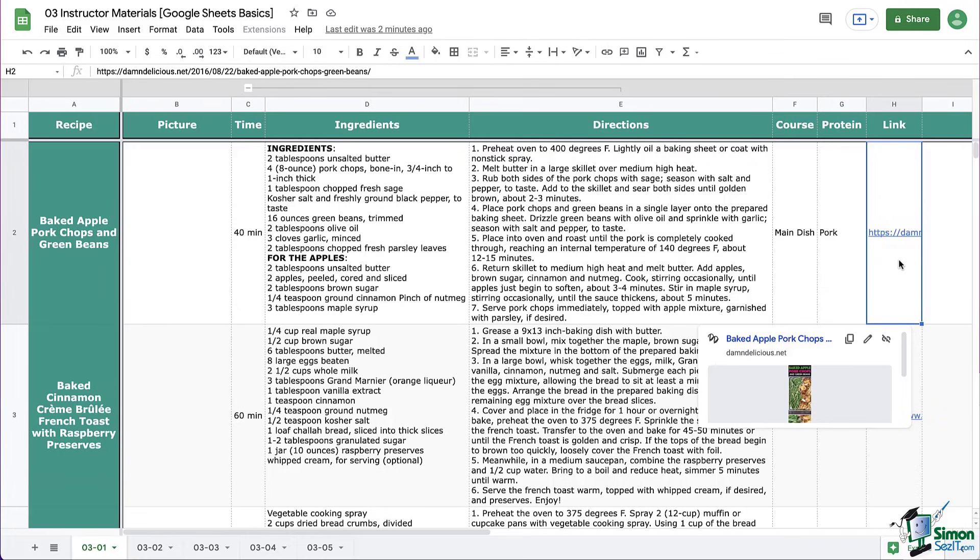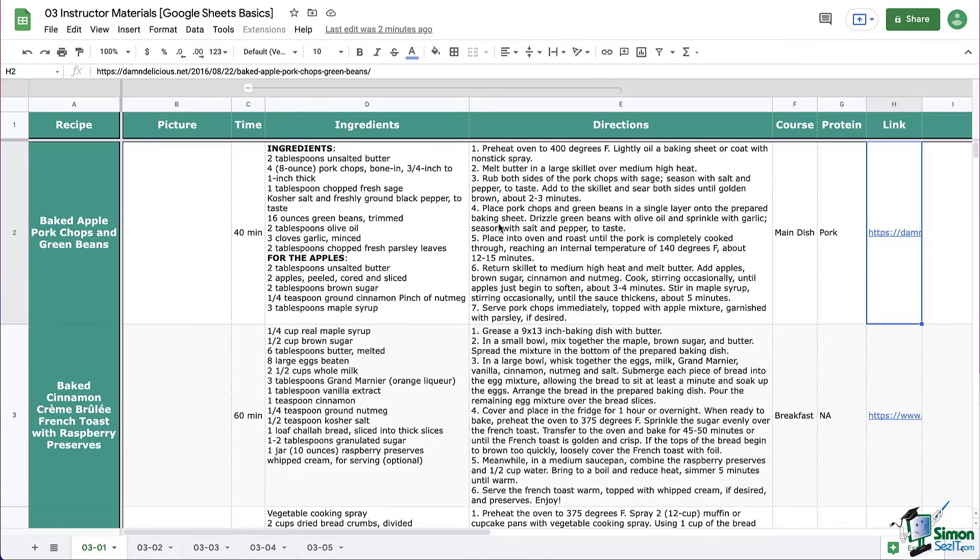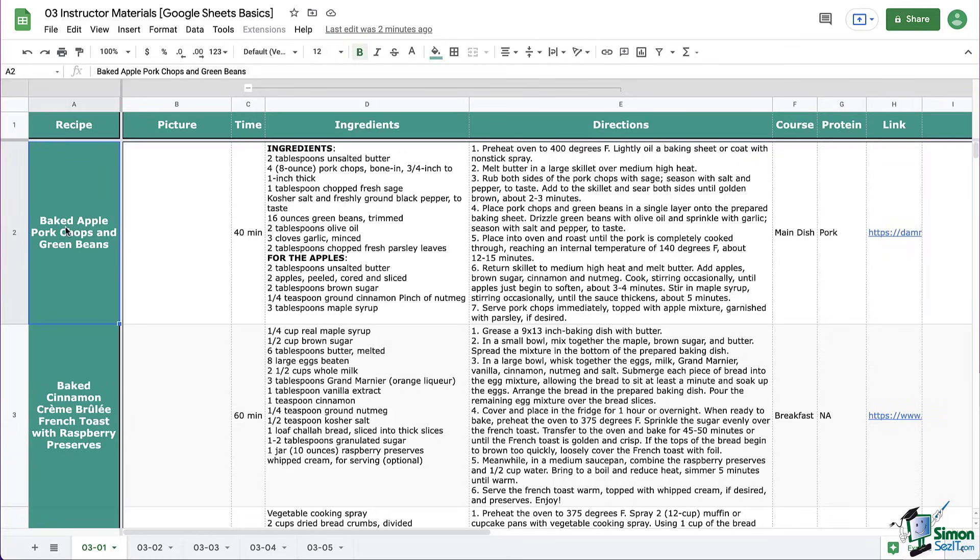Our second step is to click on the cell where we want to put the link. Kind of like the title of the recipe maybe. Maybe that's where we want to put our link. So I'm going to click on the recipe title.